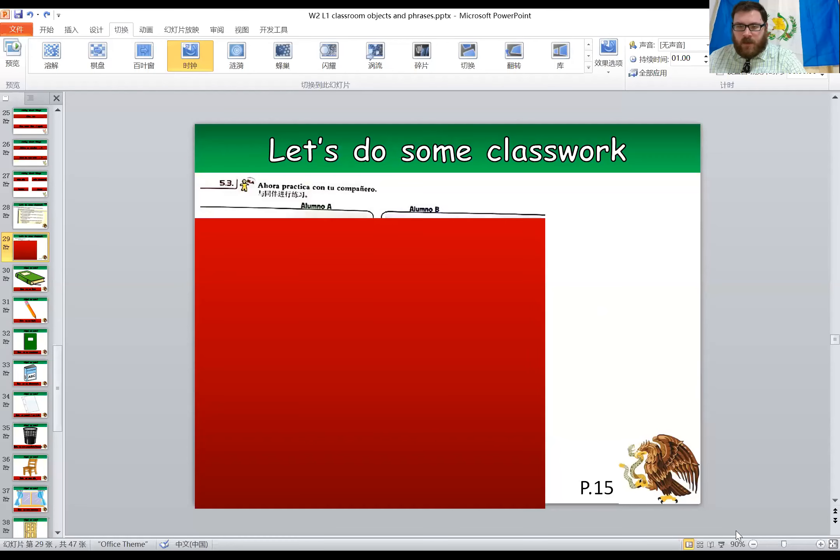Hey guys, welcome back. We're gonna pick up where we left off on the last video, where we were looking at some classroom objects. Let me get the PPT up here.